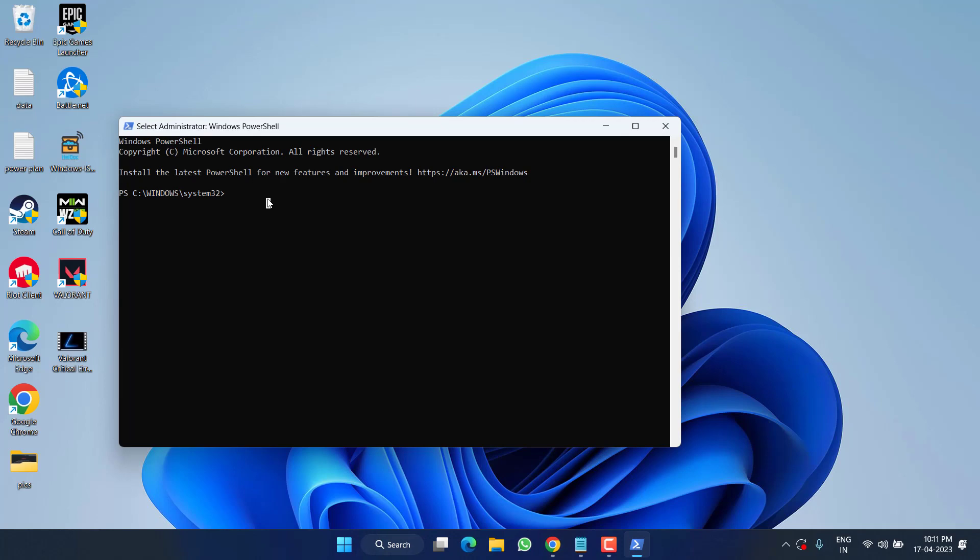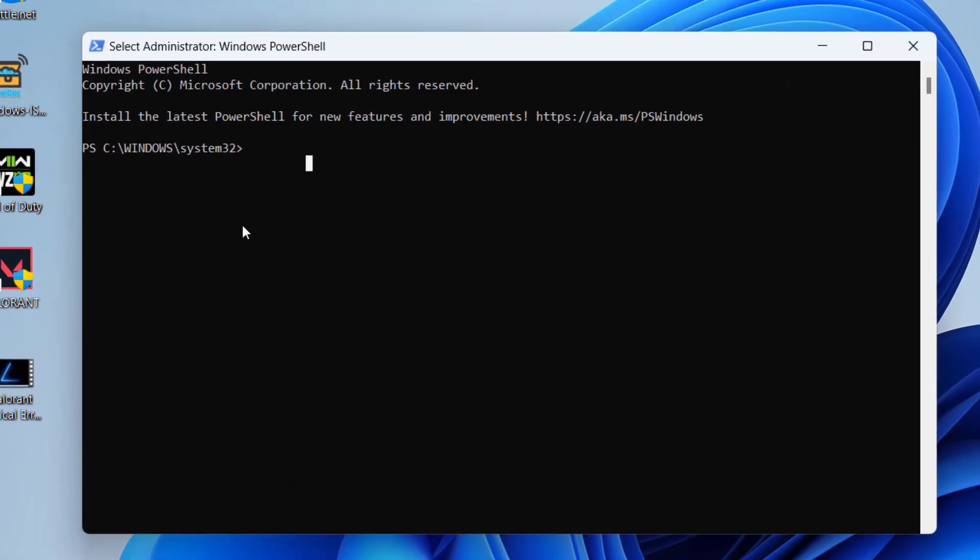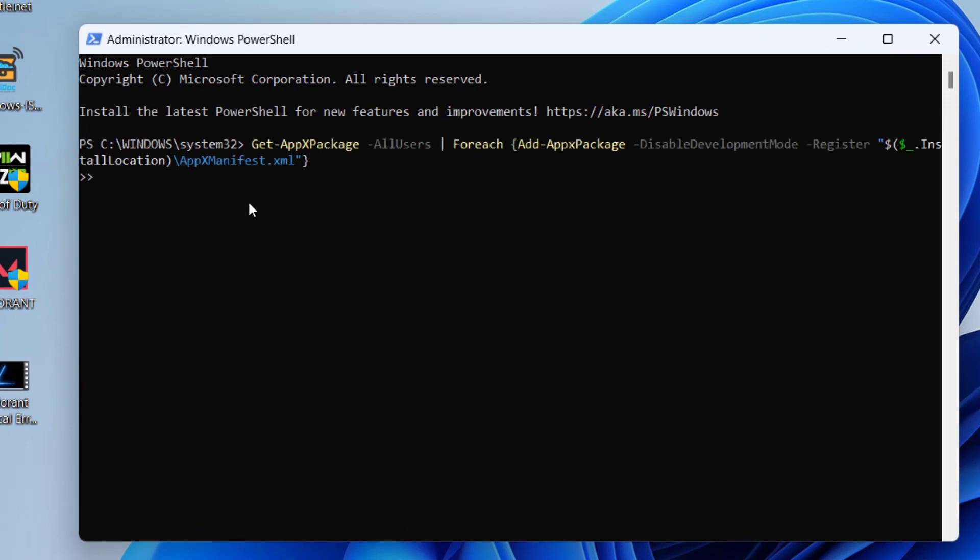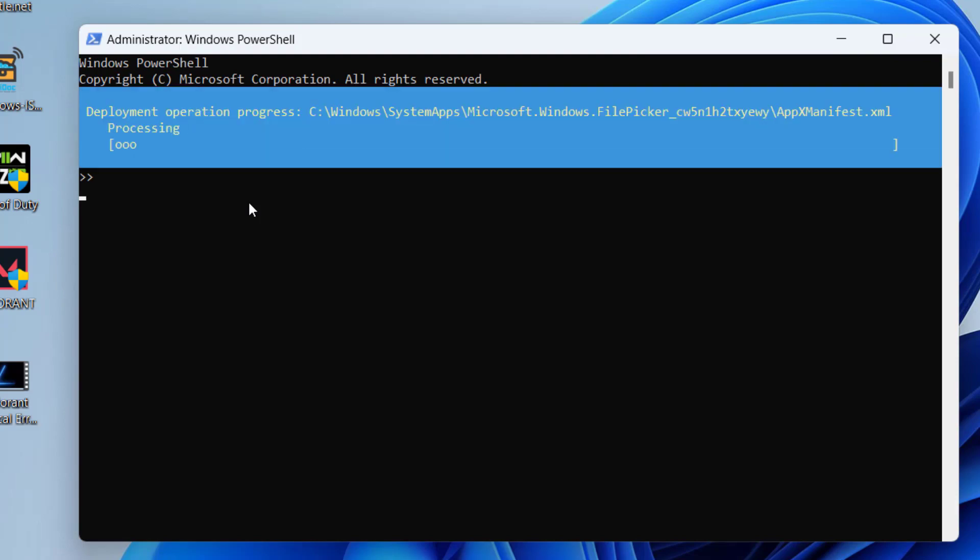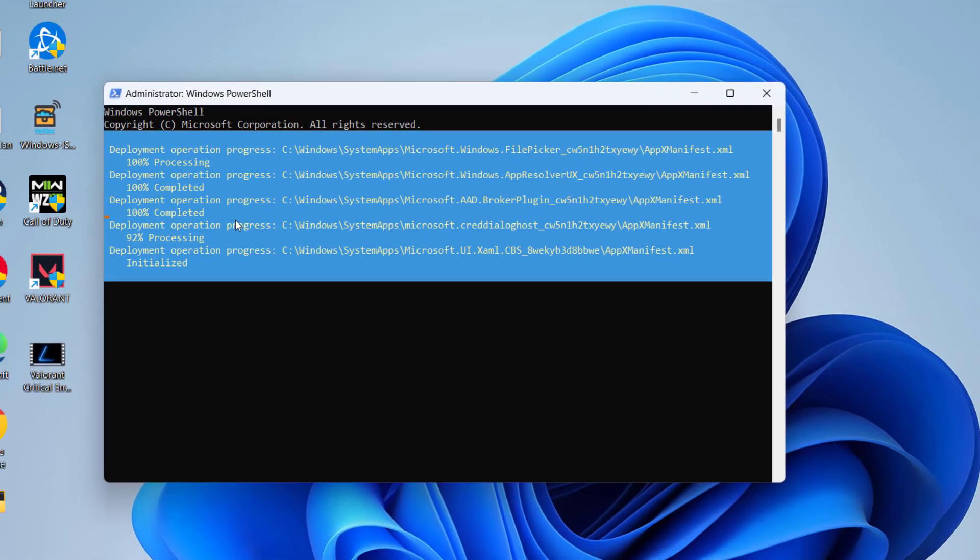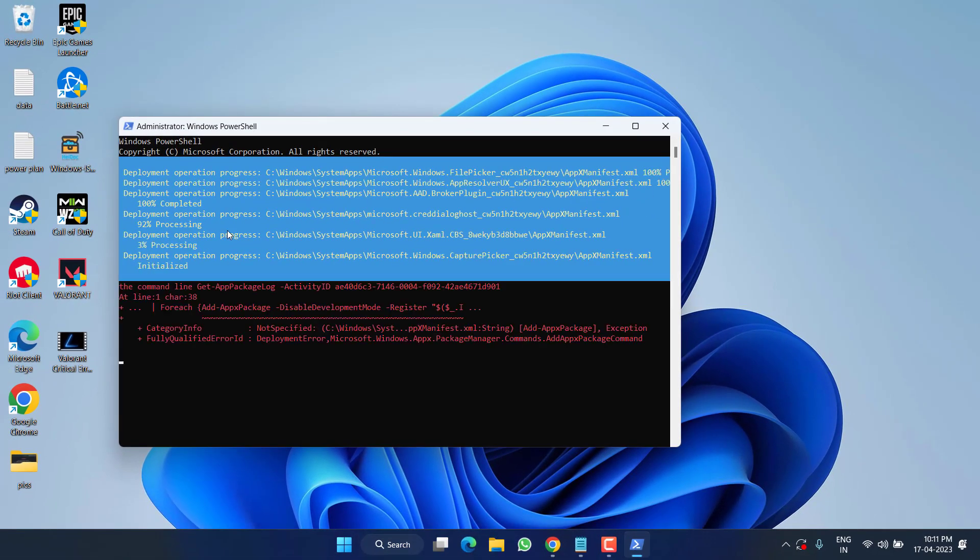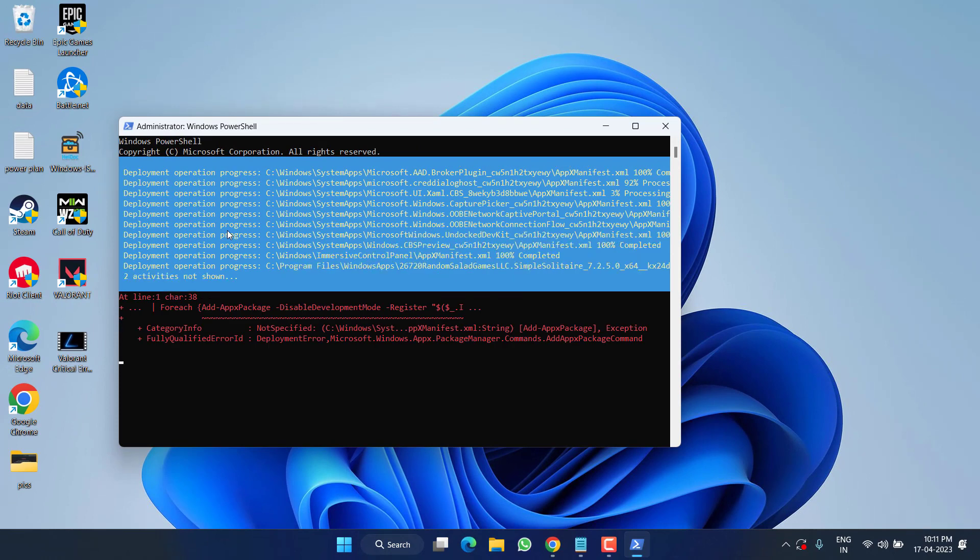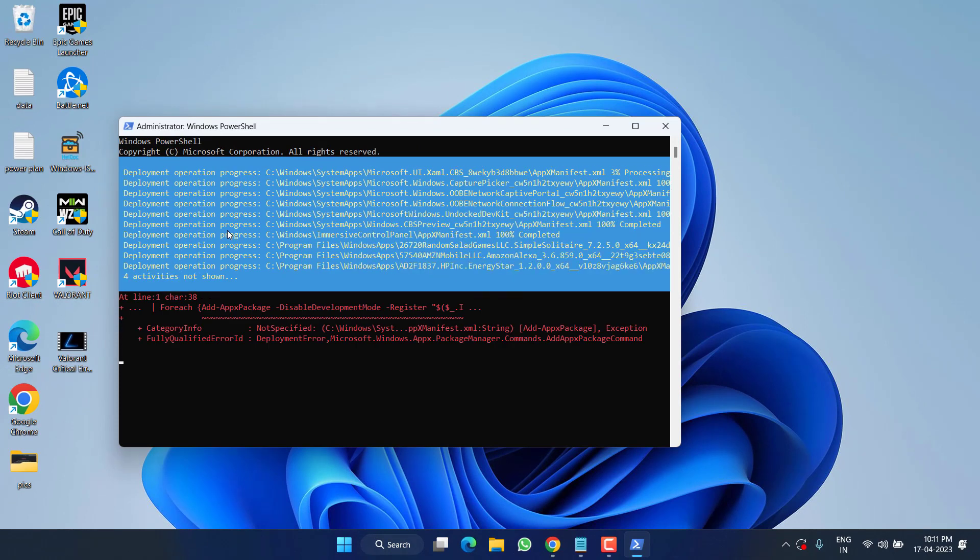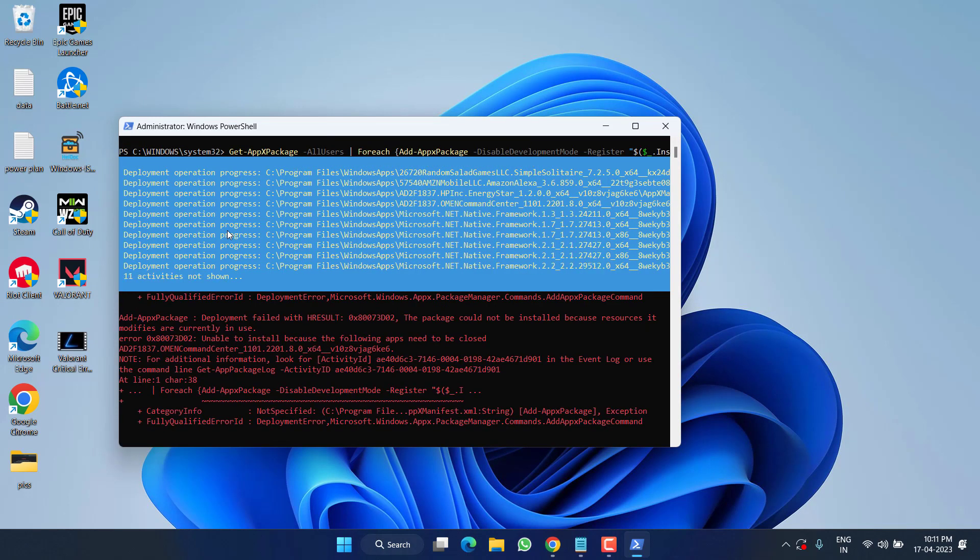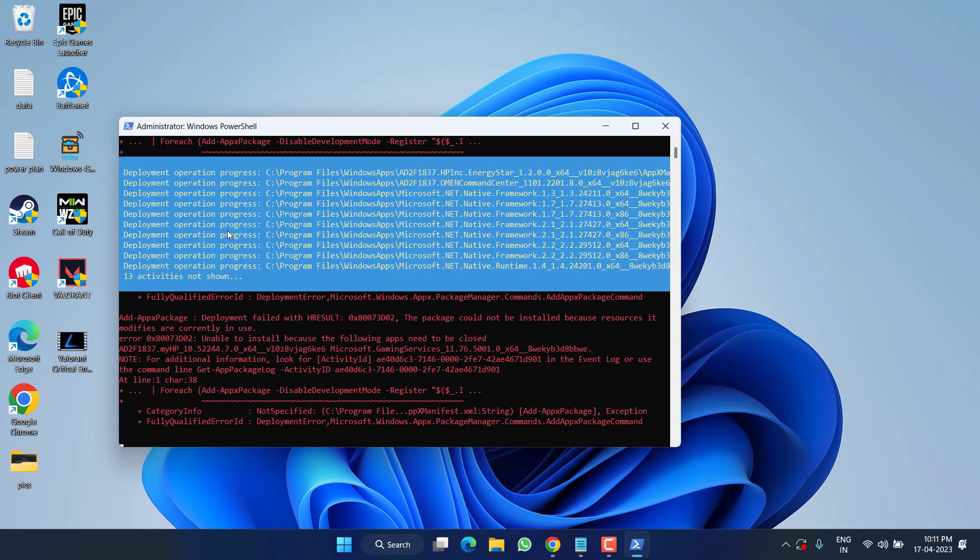In this method we are going to reset the Xbox package. Again I will share the command in the description of this video. Just paste the command right over here. After pasting the command, hit the Enter key. Wait for the command to finish and this will completely reset the Xbox package.